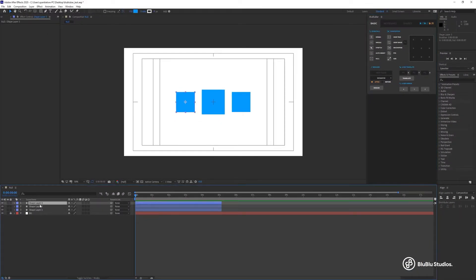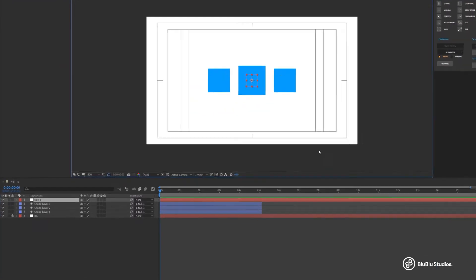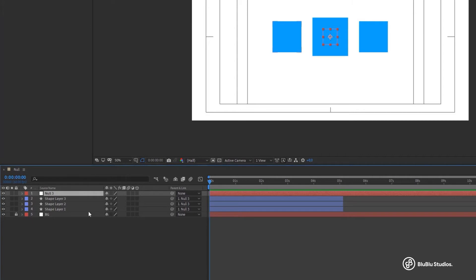The Null allows you to select a group of layers and create a new Null layer that all the selected layers will be parented to. It lets you control all of those layers with only this single Null layer.